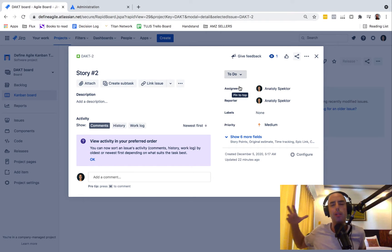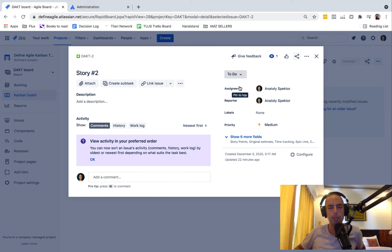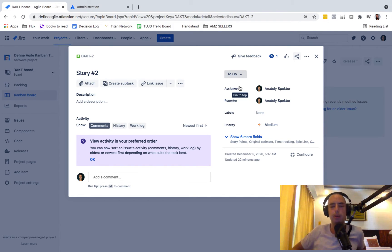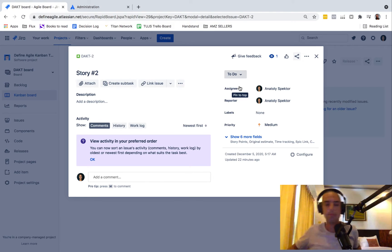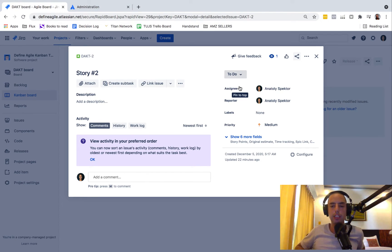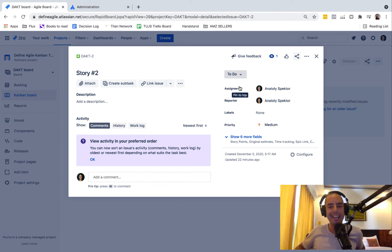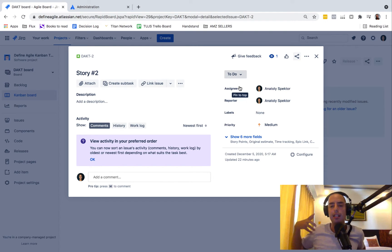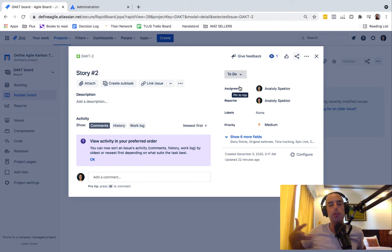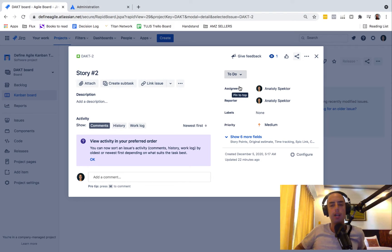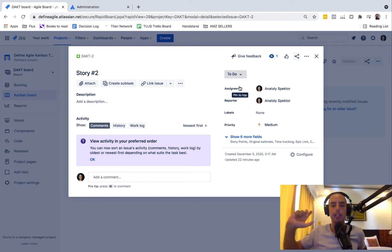So we cannot change the design of Jira, but we can have a workaround. In short, the workaround is we're creating a custom field. We are making this custom field a user picker so you can select multiple users, and then we are showing this field in the same area.